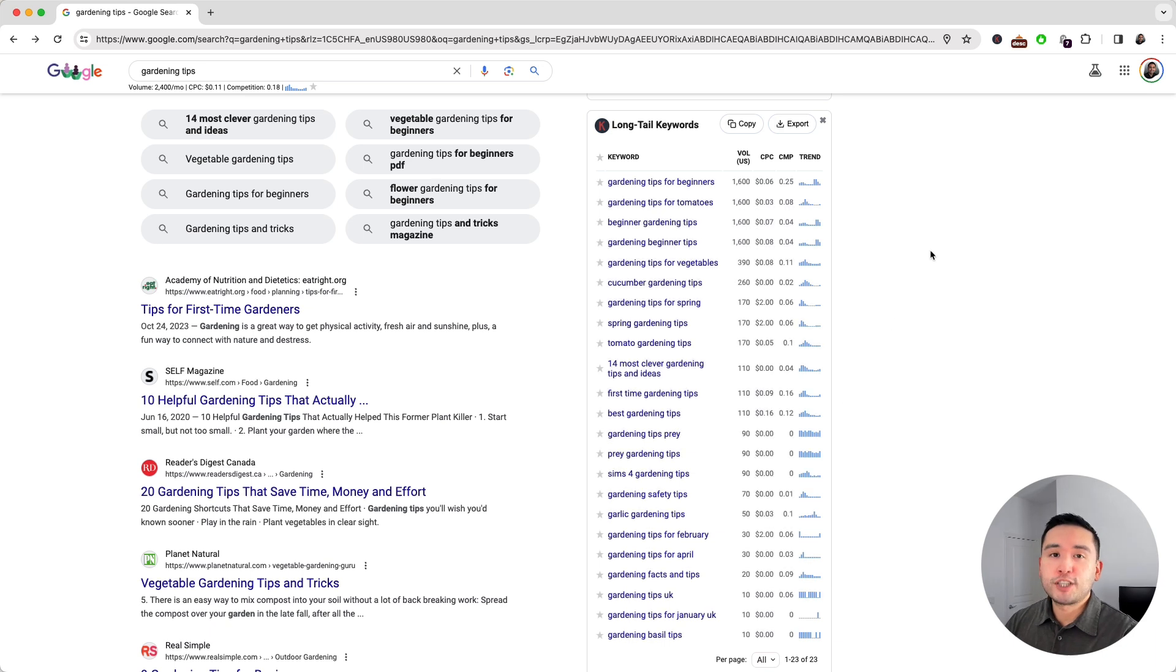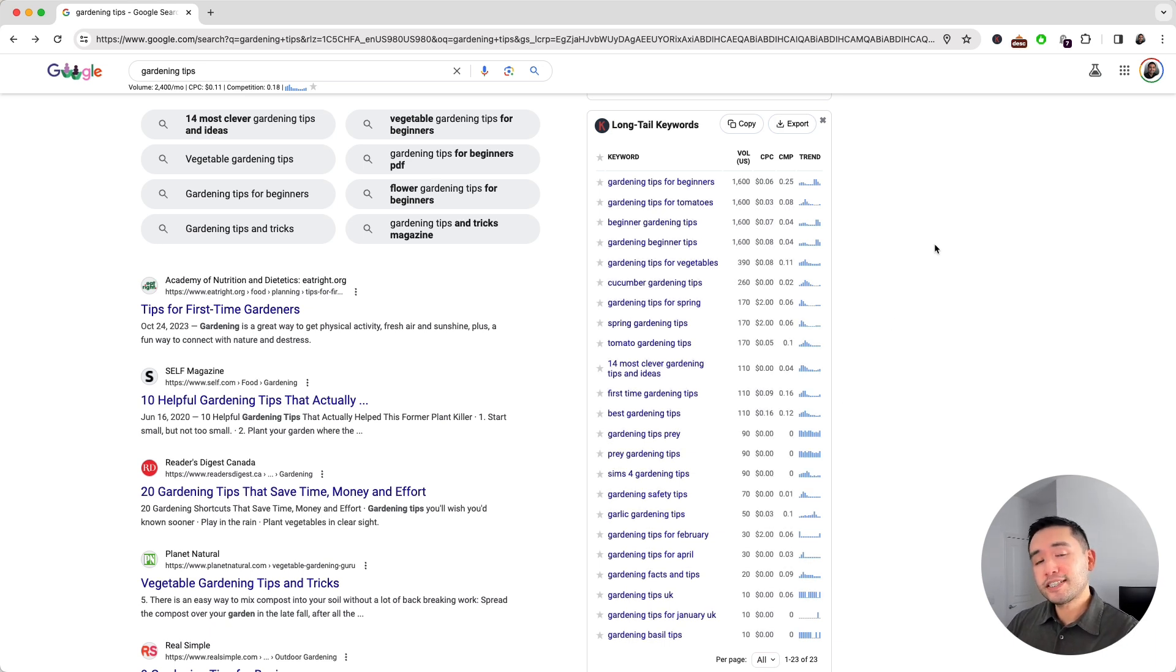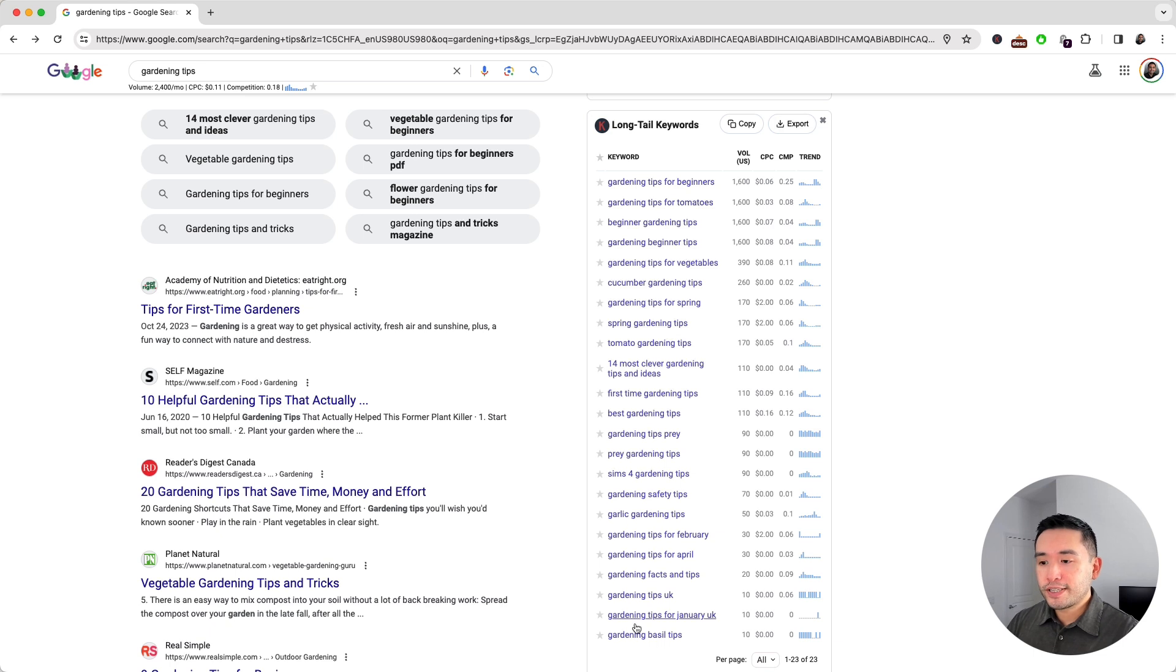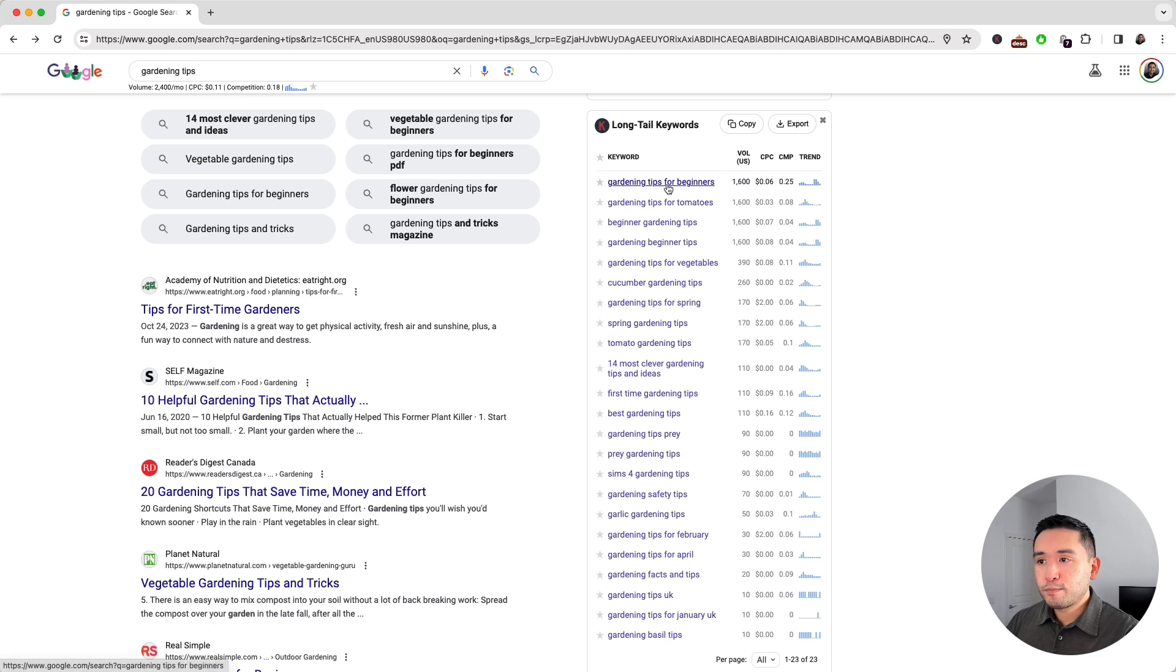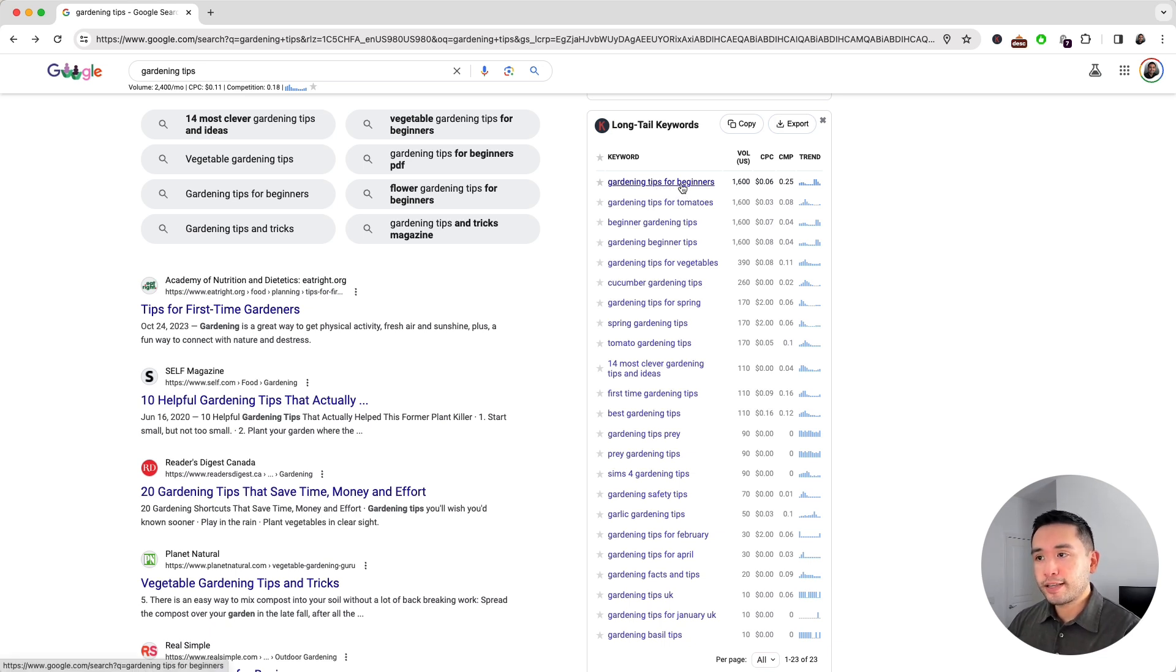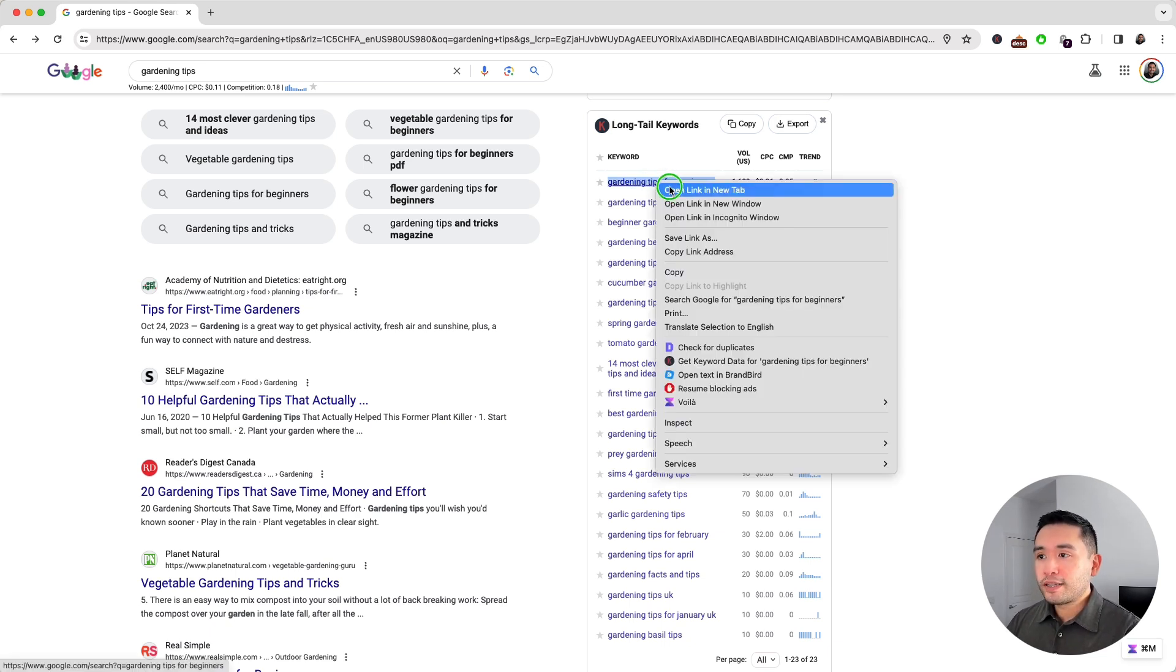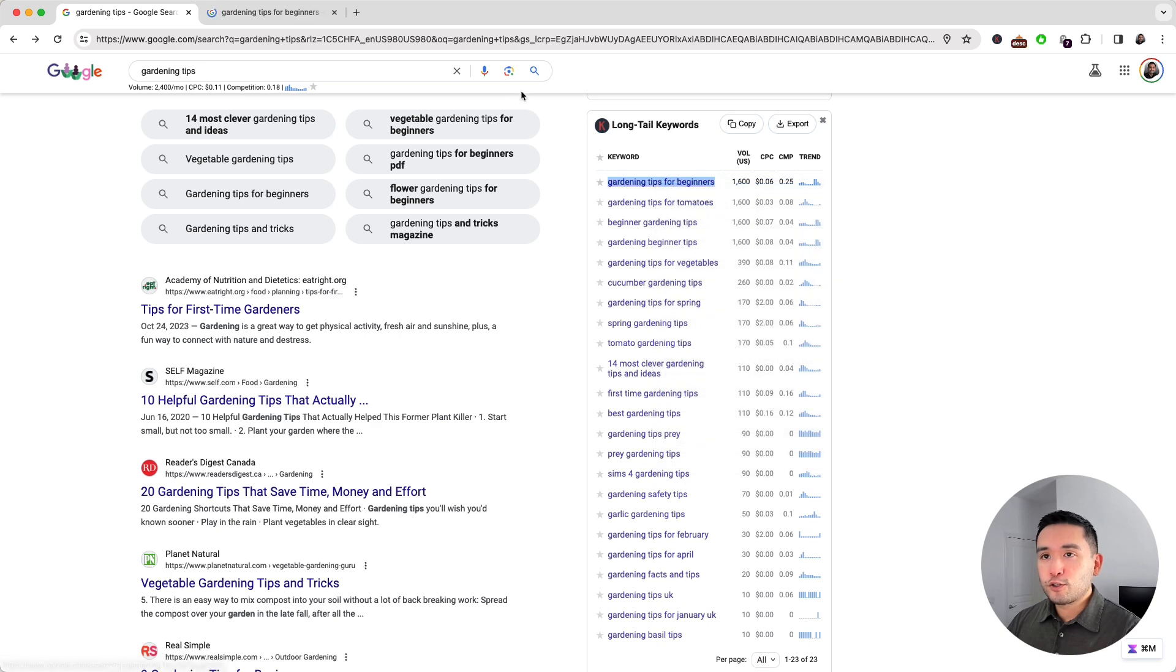Now you may think that these long tail keywords are easier to rank for than your main head term, but that's not always the case. Sometimes these long tail keywords are just as competitive, so our goal is to find the least competitive ones. I'm going to browse through this list and find the long tail keywords that are relevant for my website. 'Gardening tips for beginners' sounds like an excellent long tail keyword that's very relevant.